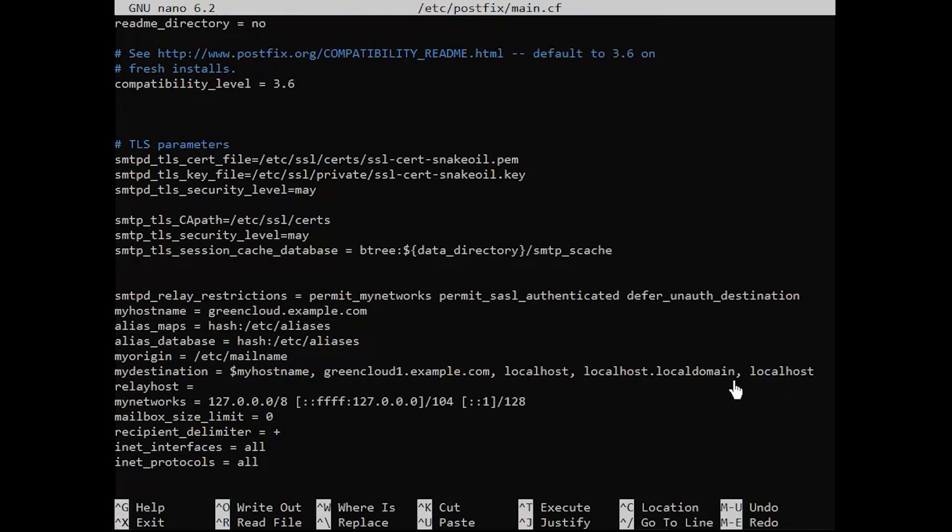Set Postfix to listen on the loopback interface. The default setting is to listen on all interfaces.